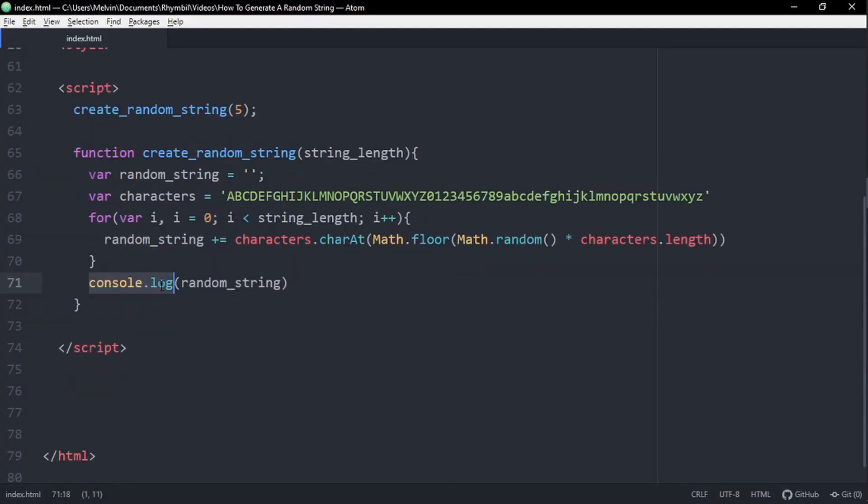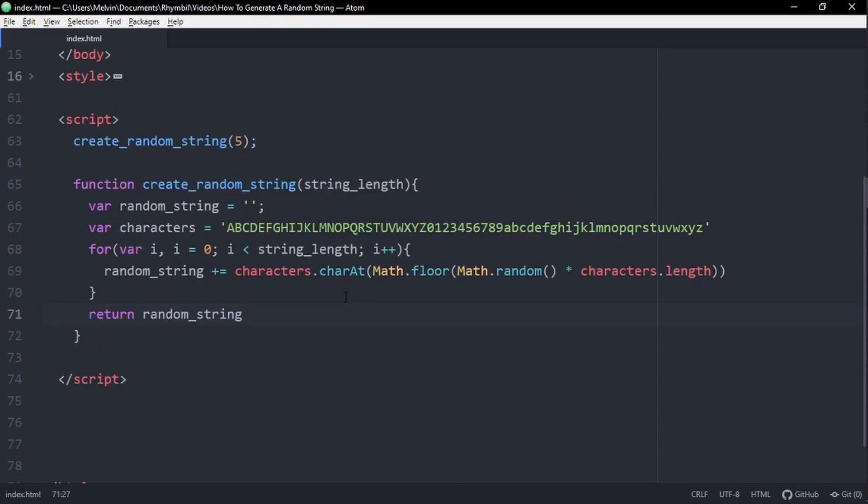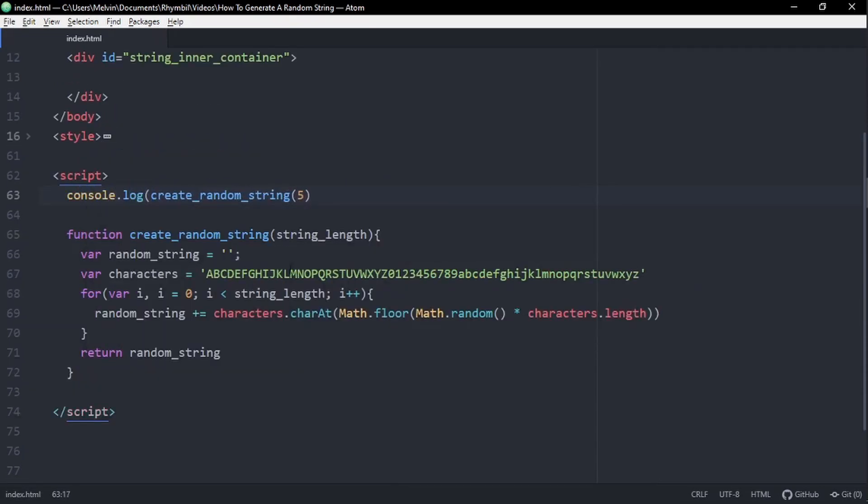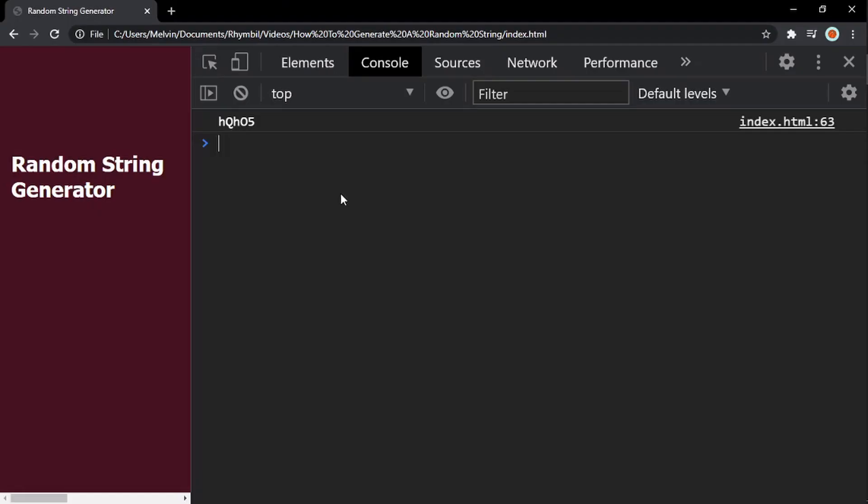All right, so let's just clean up our code a little bit, just to make it look cooler. Perfect.